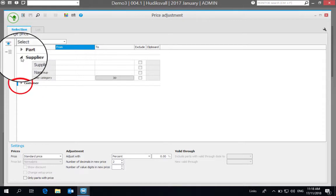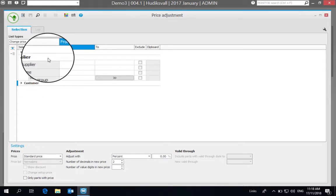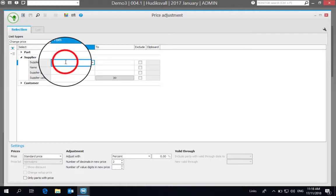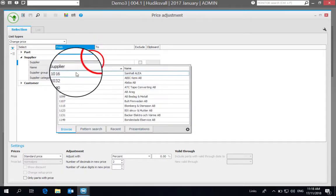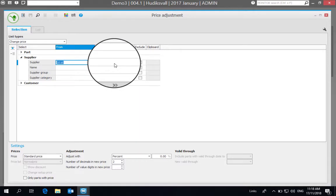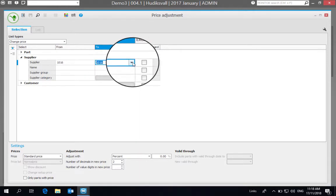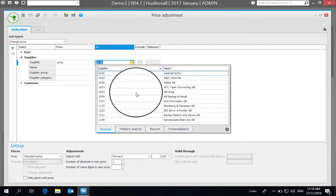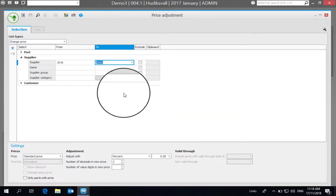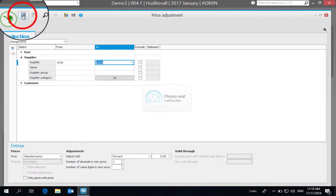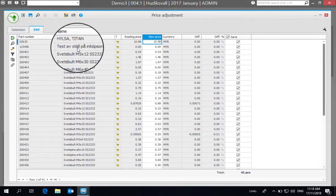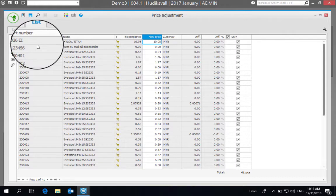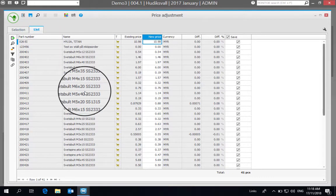For this example, we'll stick to the supplier price update. We select a supplier—in order to get a lot of data to show for the demo, I'm going to select a range of suppliers. Then we load the data, and we can see here that we have part numbers, name of the part, existing price, and then the opportunity to change that price for that supplier.